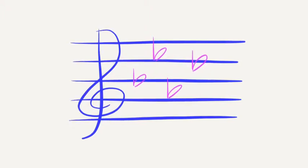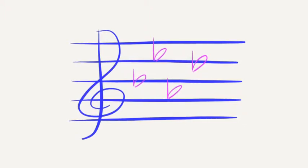The chant for A-flat major goes like this. A-flat, four flats, B-flat, E-flat, A-flat, D-flat.